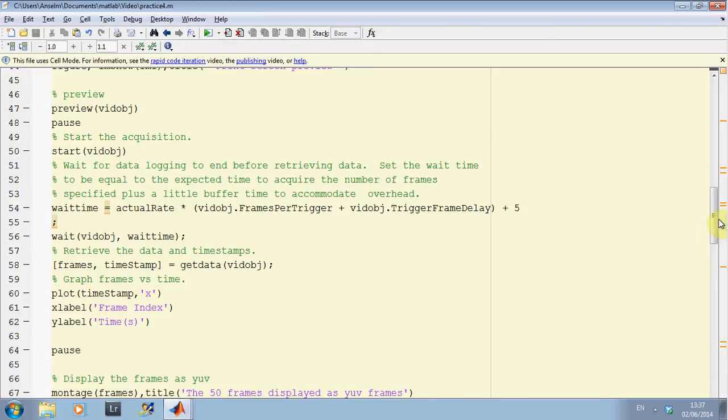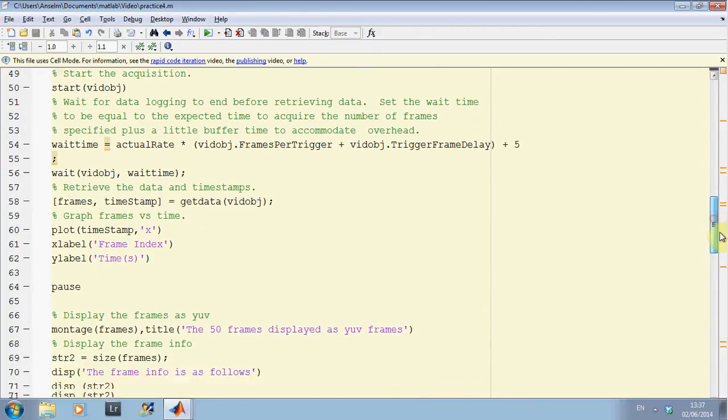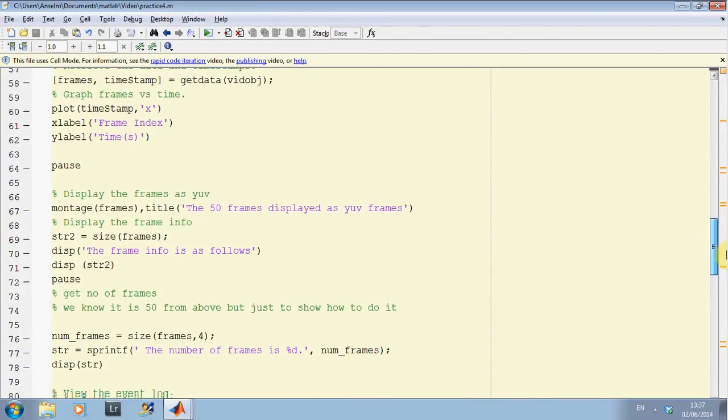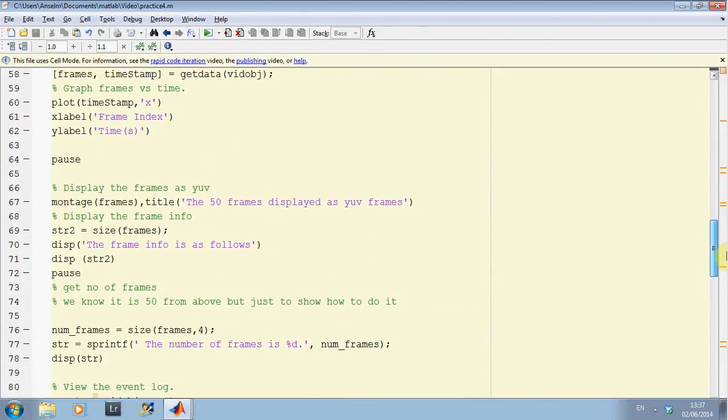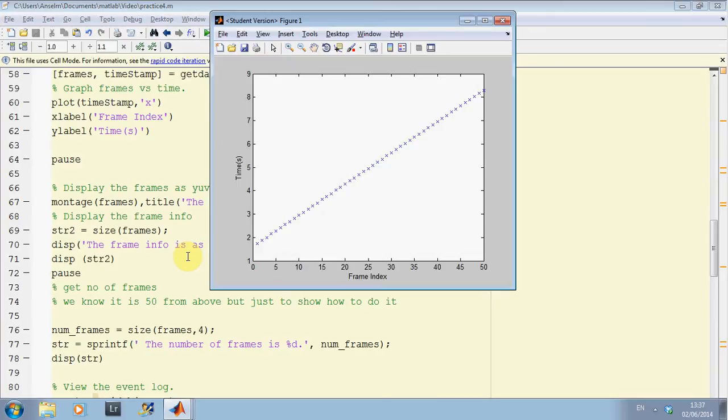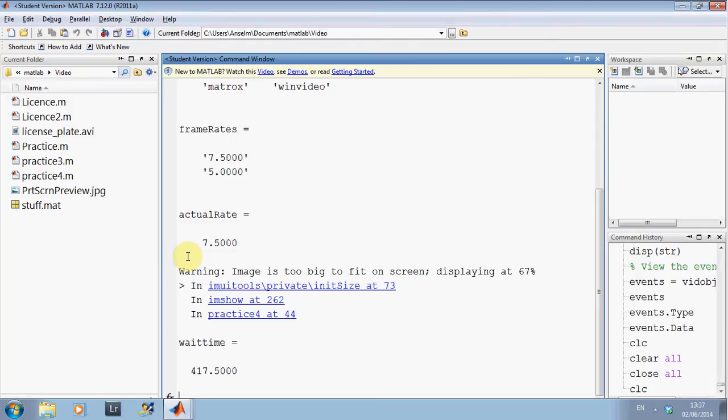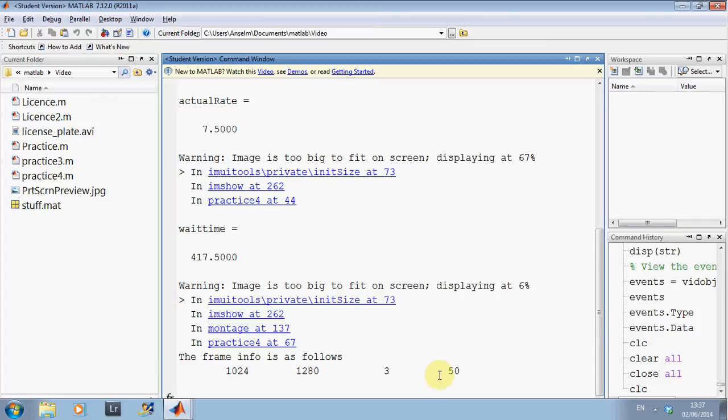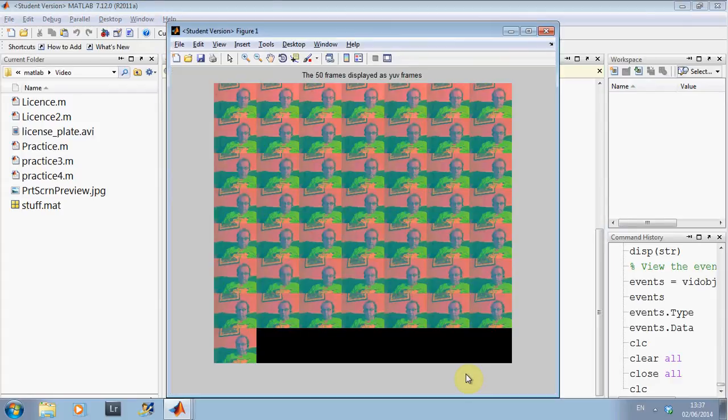I am on line 64 now. And I am going to pause. And then I am going to get a montage of the frames on line 67. And I am going to get some frame info. I am just going to get the frame info. Remember, on high def webcam 1024x1280 by 50. Now the 3 is the YUV. I will try and explain briefly. And I have got 50 frames. There is the montage.